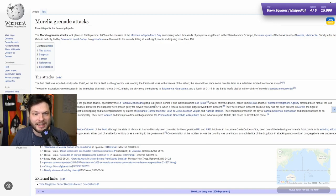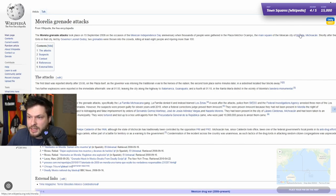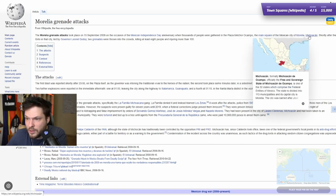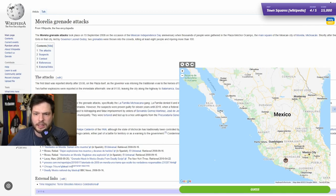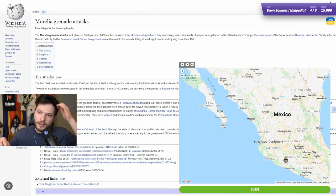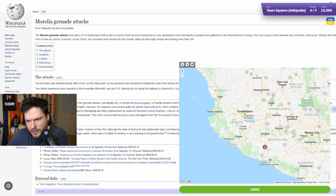So, Morelia grenade attacks. Oh no. The Morelia grenade attacks took place on 15th September 2008 at Plaza Melchor Ocampo, the main square of the Mexican city Morelia. So Morelia is the city that we are looking for, in like western Mexico. The way the articles are picked is basically you click on a location and the closest article to that location is chosen, so sometimes articles like these might happen as well.